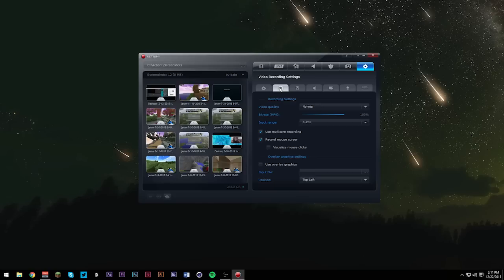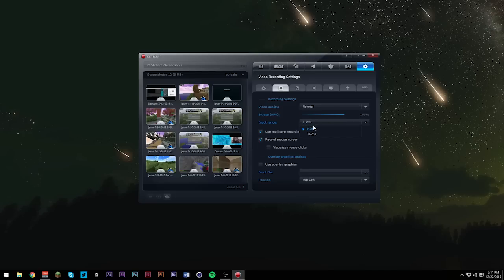Next, we're going to hit video recording settings. Video quality, I'm going to hit normal. Bitrate, if you're using MP4, jack it up all the way to 100. Input range, 0 to 255. Use multi-core recording. Check this if you have a quad-core processor or even a dual-core, I'd say, have this checked. Record mouse cursor, definitely have this checked.